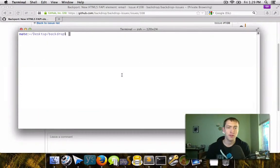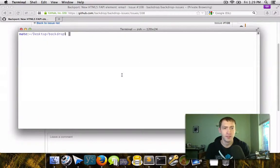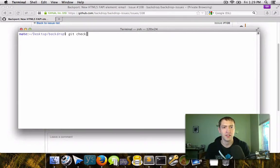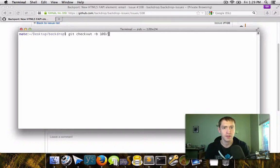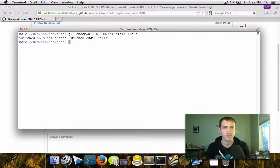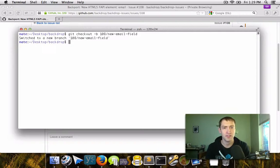So we go back to our repository and then we make a new branch. We do this by saying git checkout -b for branch. And since we're working on issue 108, we'll name it 108/new-email-field. So now we've checked out this new branch.